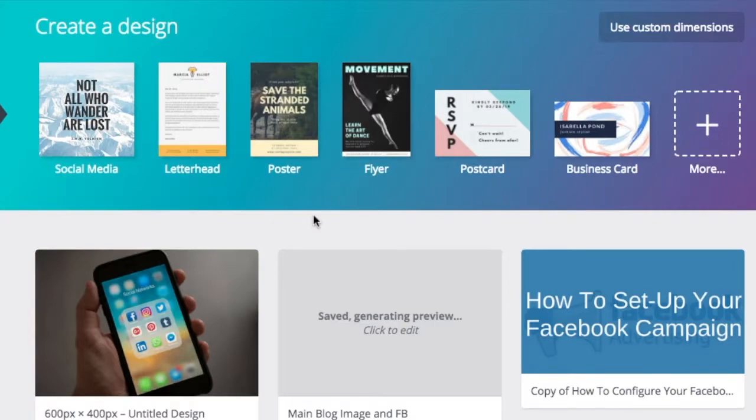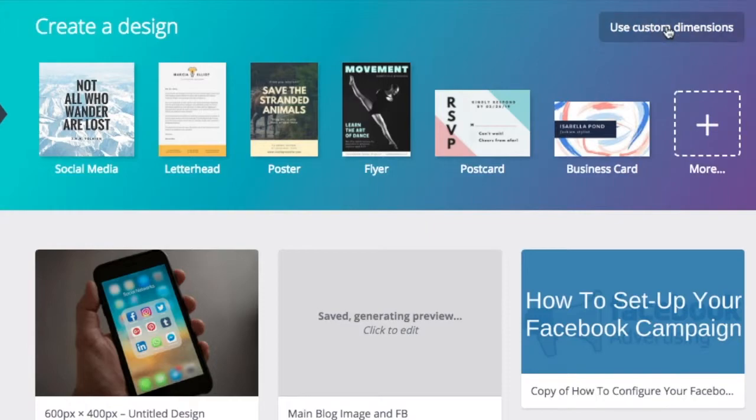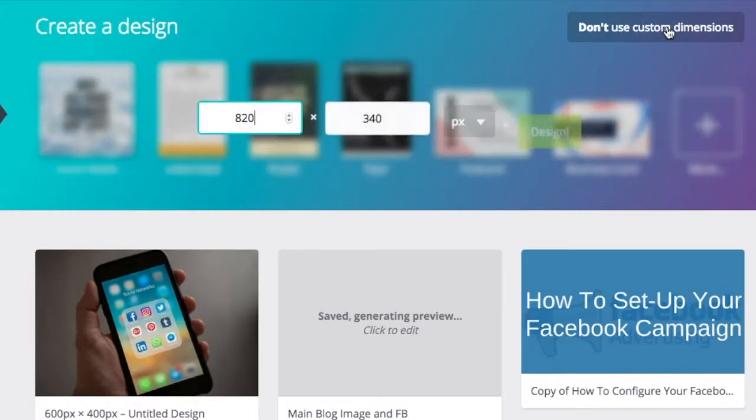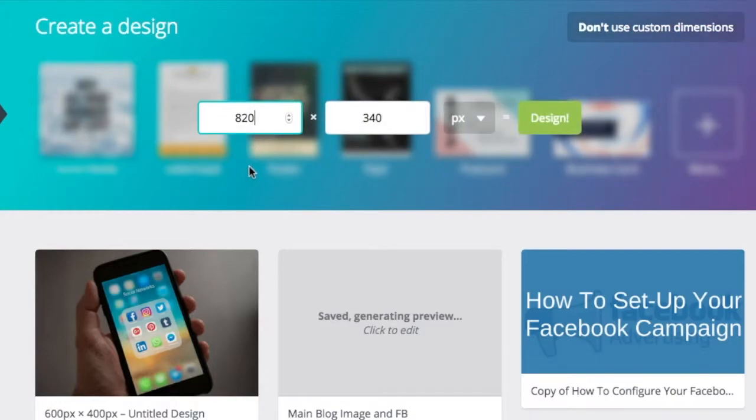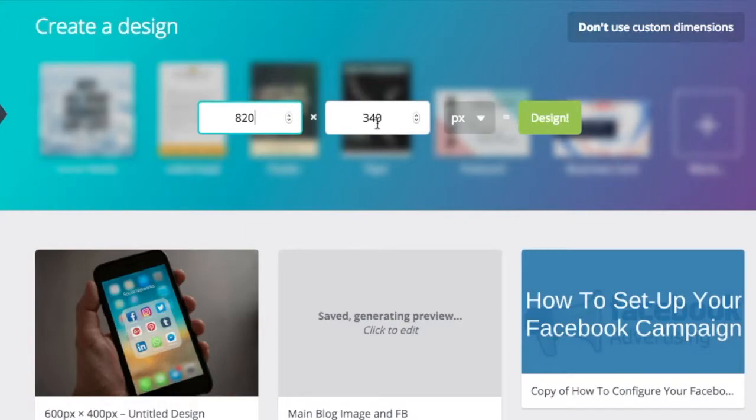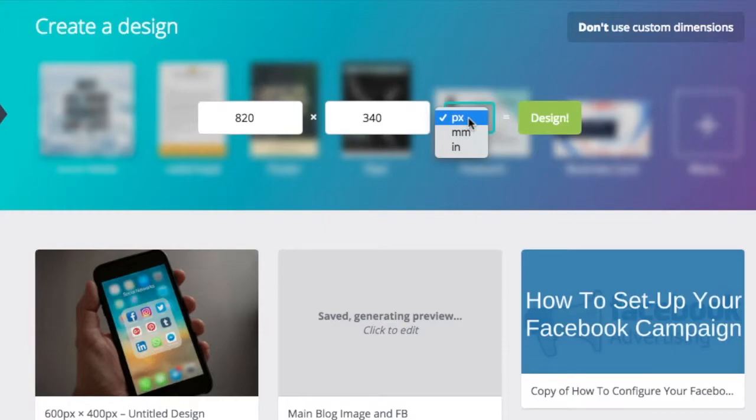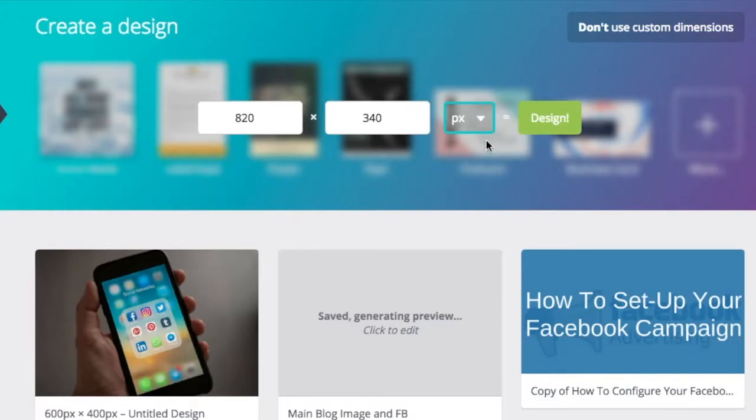Once you're in your dashboard, you can come over here and click on the custom dimensions. So, you want to enter the dimensions of the image in pixels. And I already had done this, so the Facebook cover image is 820 by 340 pixels. So, there's a drop-down menu right here, so you want to make sure that pixel is selected and not millimeters or inches. So, once these dimensions have been entered, then you click design.